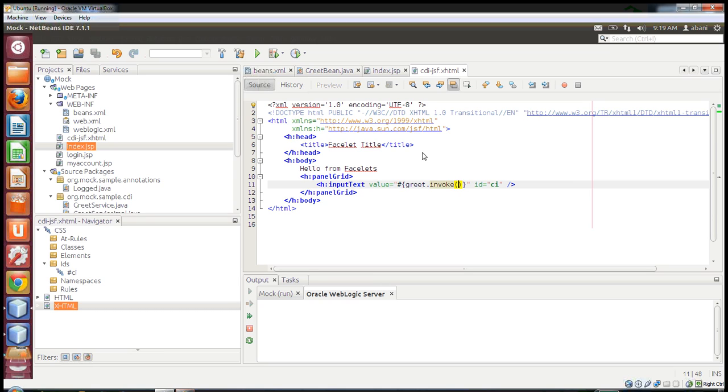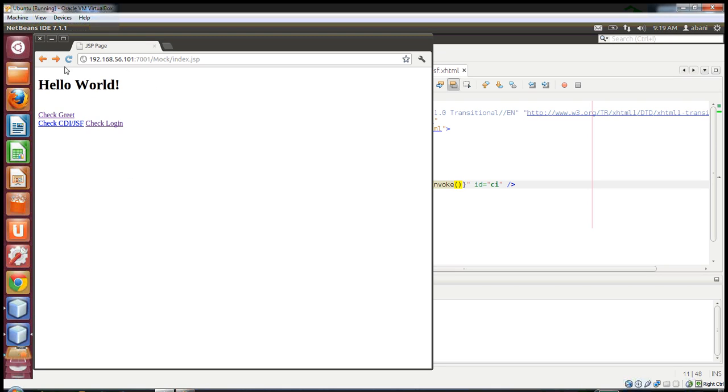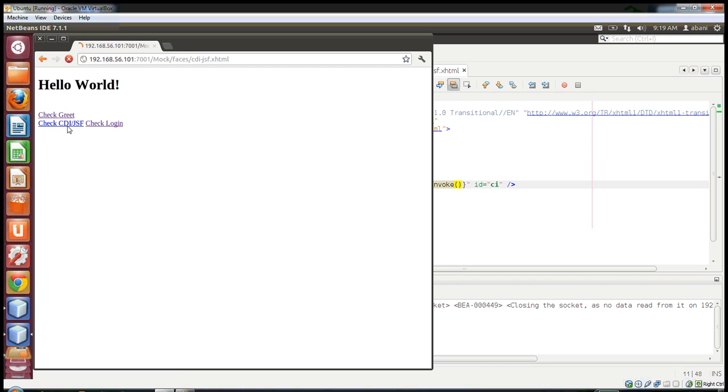I've used WebLogic 12c, so I've already configured the server. I'll show you how it works. I have a browser open. This is my test page. If I click 'Check CDI', it goes to the CDI XHTML page.